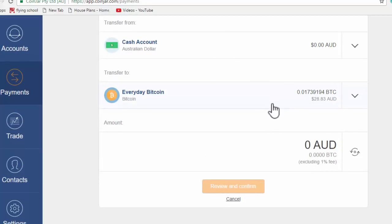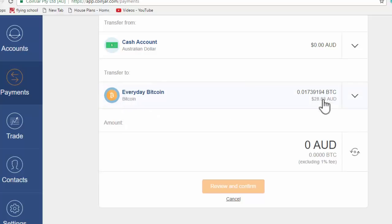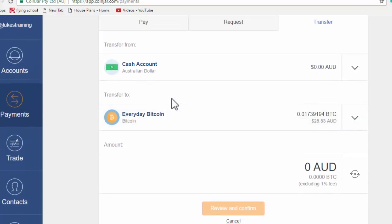You'll actually have Bitcoins and these Bitcoins will be seen here in your everyday Bitcoin account, just like my Bitcoin is sitting there. So once you've got that, you can start to use it so you can send it to anyone else.